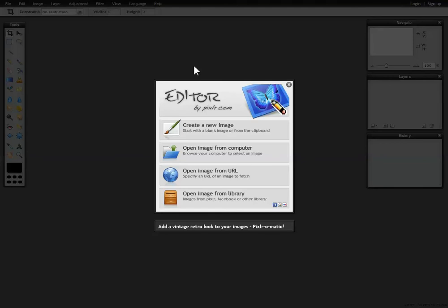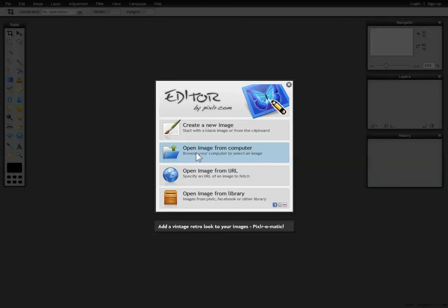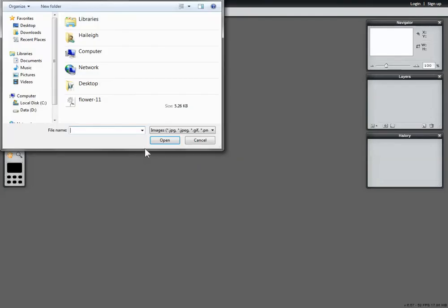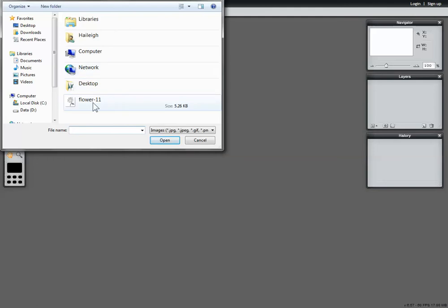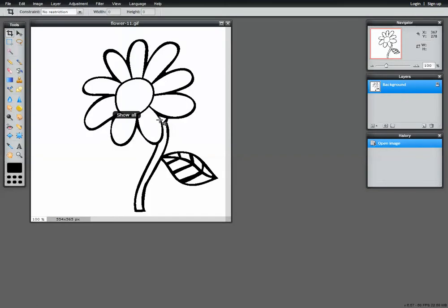Today I want to work with some images that I plan to use in another program to create comics. I've already gone to the internet and found a suitable image using Creative Commons, which allows me to use the image without having any copyright infringement. So I can modify it, I can edit it, I can do all of that without getting into trouble. I'm going to choose open images from my computer because I've already downloaded this image that I want to use. The one I want is flower 11. I'm going to open that up.